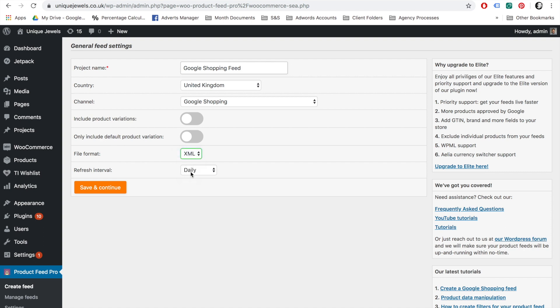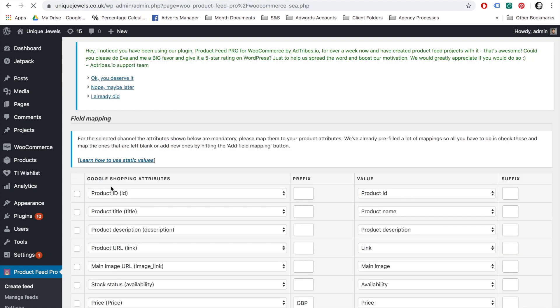Next is the Refresh Interval. You can tell the plugin to update your product feed for Google Shopping on a daily, twice-daily, or hourly interval. The one you select depends on how often your product data is changing. Are you selling lots of products and changing prices multiple times a day? If so, then I advise you to update the product feed on an hourly interval. Hit the Save and Continue button when you have filled in all the fields and are ready to move on to the field mapping page.